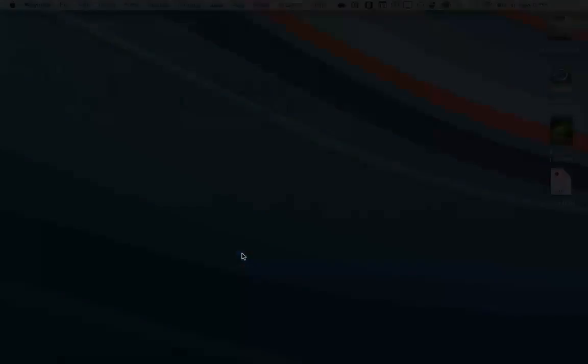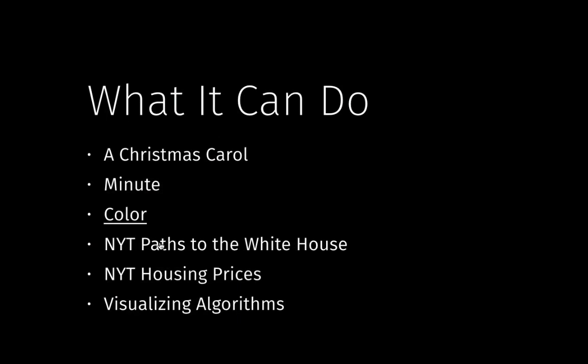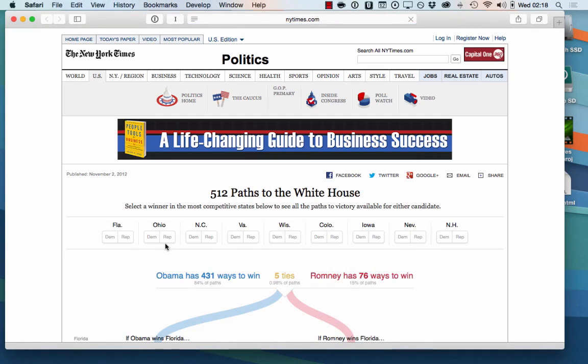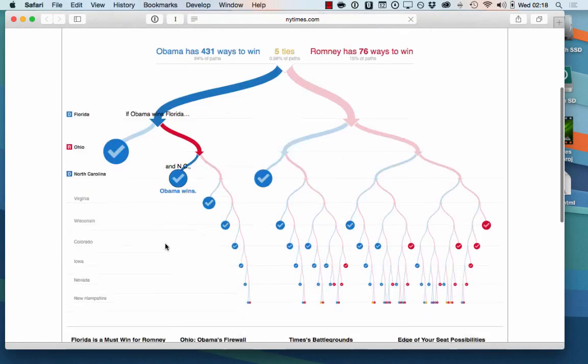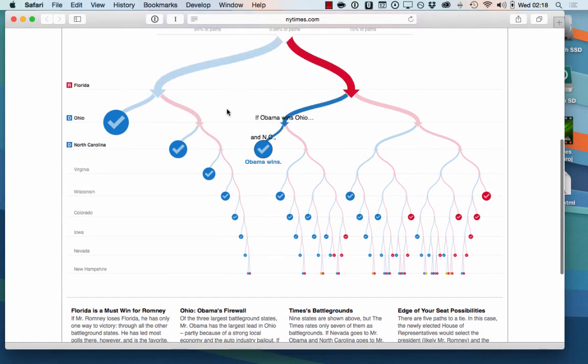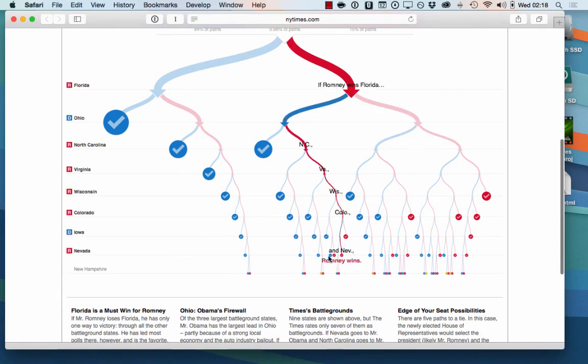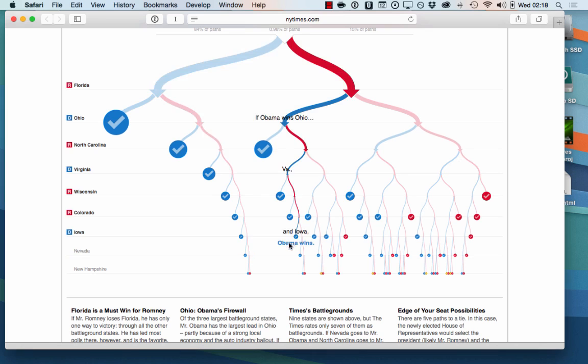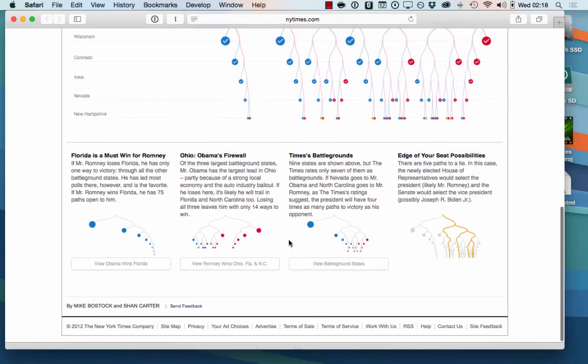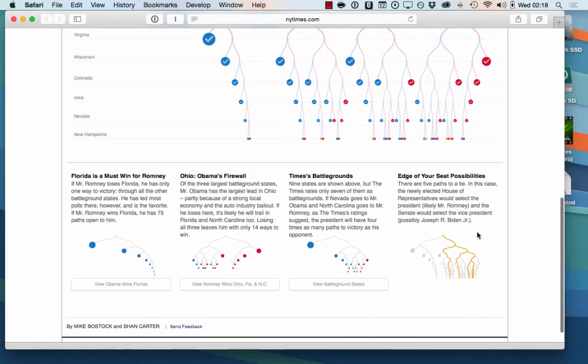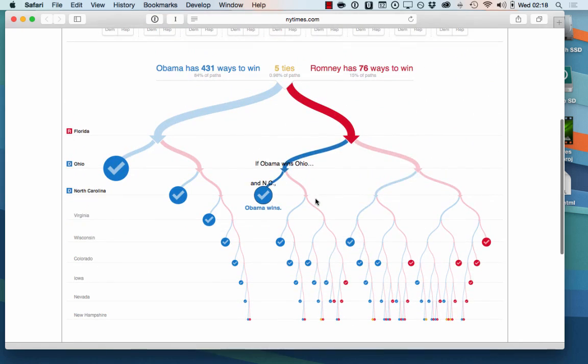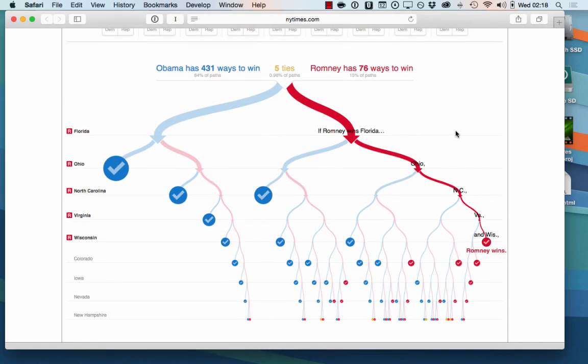So this is a chart of all the different ways that Obama could have won the White House. And actually during the election, they had this automatically updating in real time for each time the vote counts came in. And it would show you this is how it's actually going through these different paths. And it's kind of cool. They have a bunch of different stuff you can explore there.